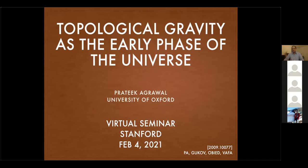I'll spend some time on analogies which motivate studying this phase of gravity, then I'll introduce topological gravity and provide estimates. I want to emphasize more the aspect of this detective work of finding the appropriate topological phase. Please interrupt me with questions anytime — I'm happy to try and answer them as they come up.